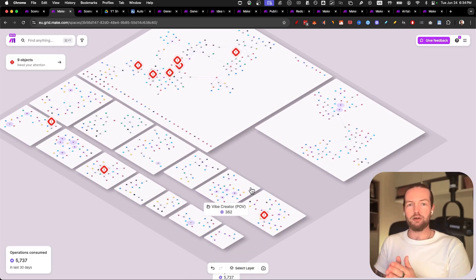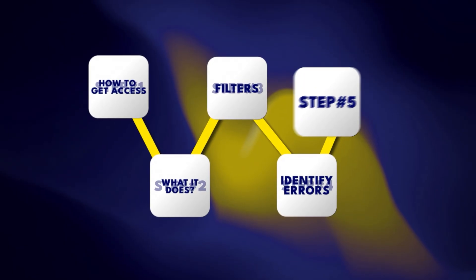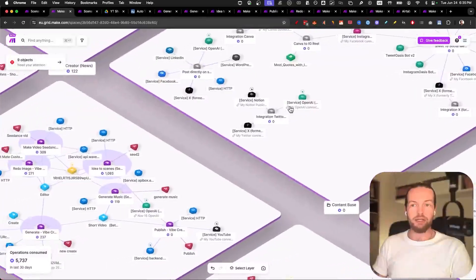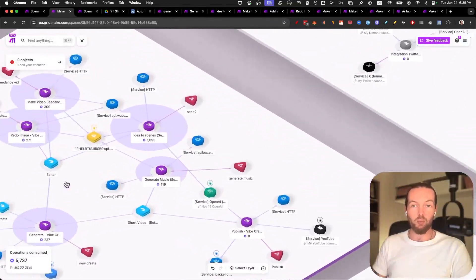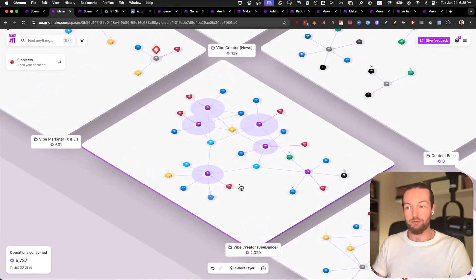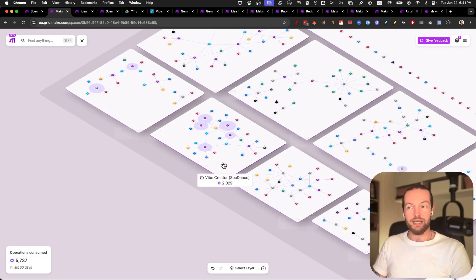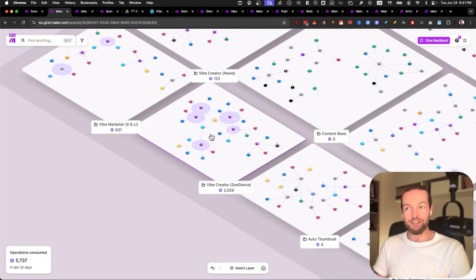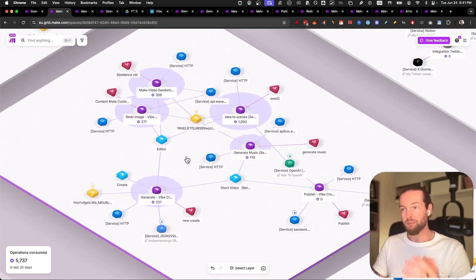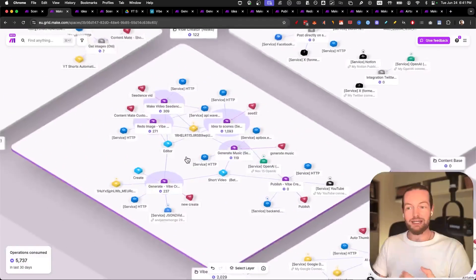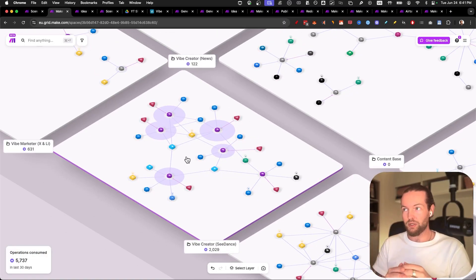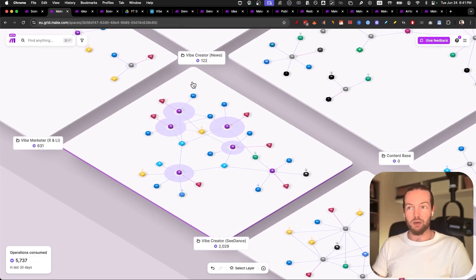I said earlier that it allows you to get more clients — let's talk about that. Say you're trying to pitch somebody on setting up one of your automation systems, like the vibe creator. Say you want to help somebody post content on social media. One of the best ones we have created — that we give away to AI Mates — is the Vibe Creator Seedance. This is actually not finished; it comes out next week with early access available. To explain this to somebody you want to set this up for, imagine you show them this first.